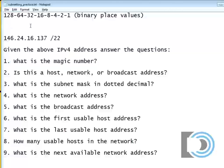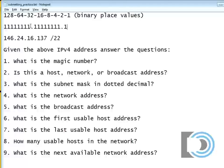So the first thing I do is I'm going to write out that slash 22 in binary. So 1, 2, 3, 4, 5, 6, 7, 8, 9, 10, 11, 12, 13, 14, 15, 16, 17, 18, 19, 20, 21, 22.